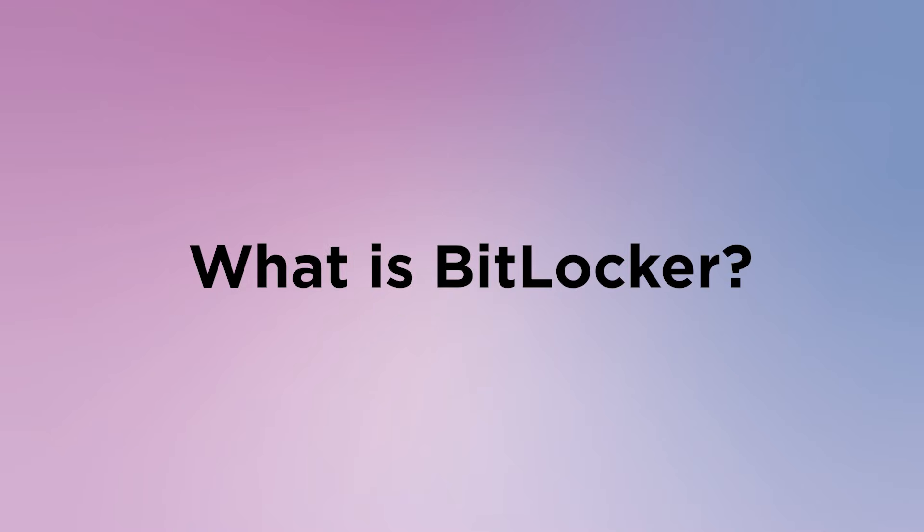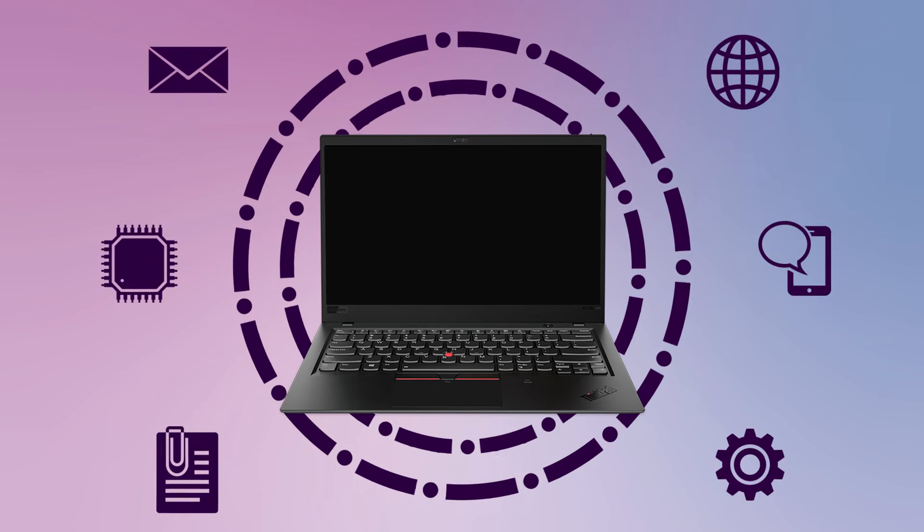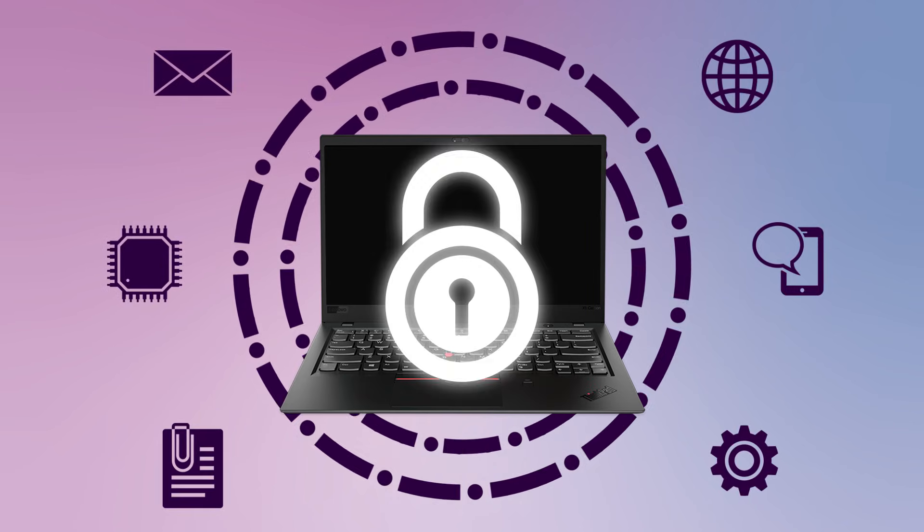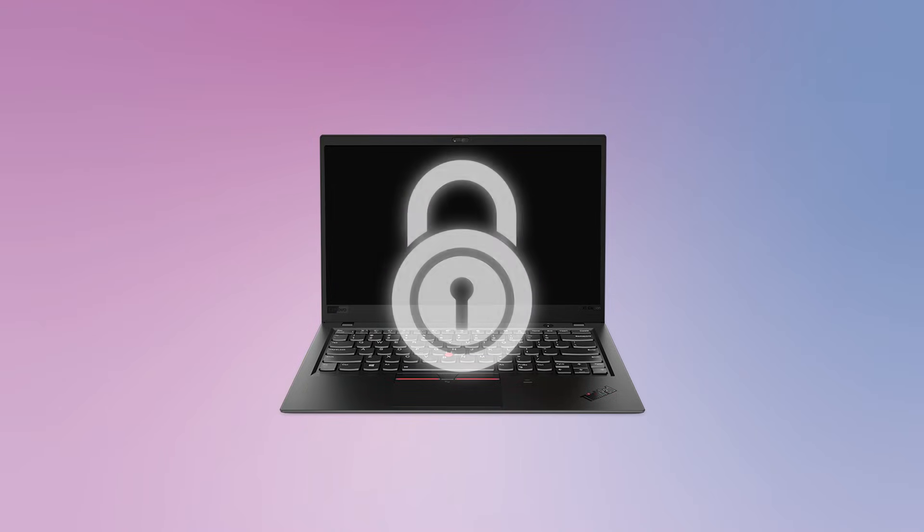But first, what is BitLocker? BitLocker is a data protection feature provided by Microsoft Windows. This drive encryption tool is managed through your Microsoft account and system settings.